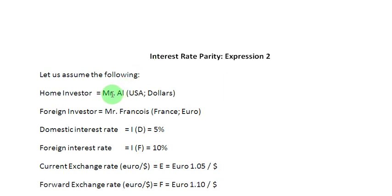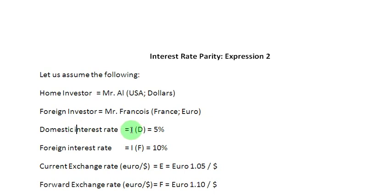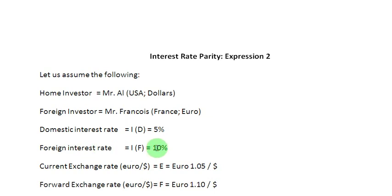Let us get going by assuming two gentlemen: Mr. Al and Mr. Francois. Mr. Al is going to be our home investor — his home country is the U.S. and his home currency is the U.S. dollar. Mr. Francois is going to be our foreign investor; he belongs to France and his currency is the euro. The domestic interest rate, that is the interest rate in the U.S., is represented as ID and is equal to 5 percent. The foreign interest rate, represented as IF, is equal to 10 percent per annum. The current spot exchange rate, represented as E, is equal to 1.05 euros to a dollar.